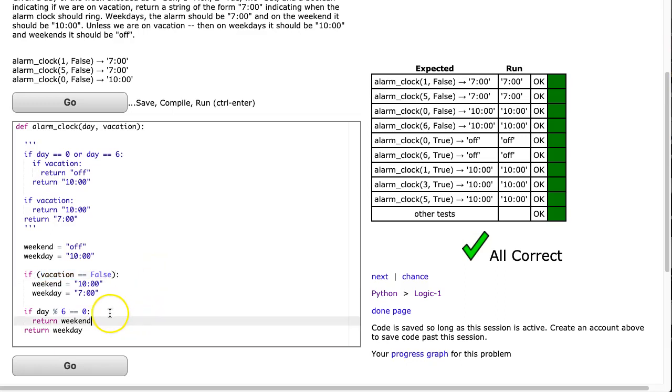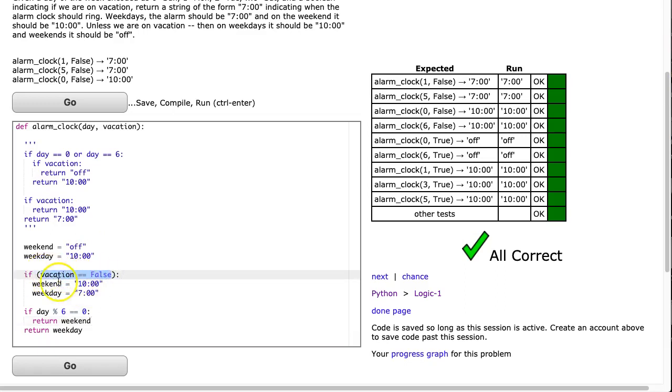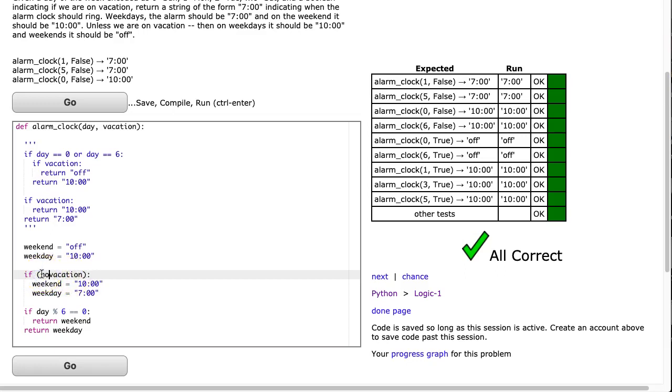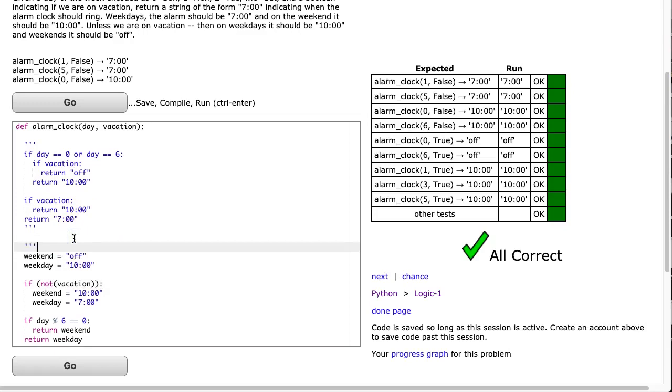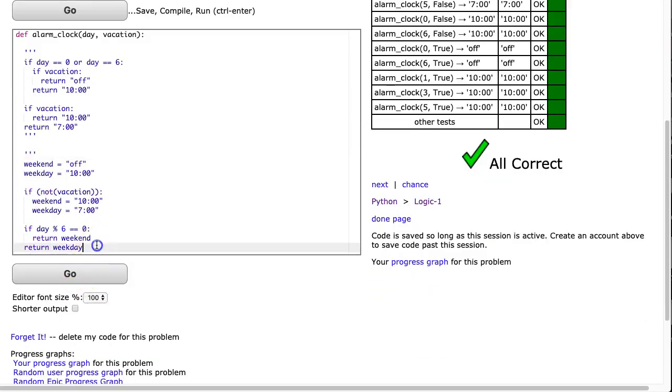Now, before we move on to our last approach, which is a fun approach, let's just take a second and make sure we understand how we can change this a little bit. But remember, if we want to check if vacation is true, we can just say if vacation. But in this case, we want to check if vacation is false. So we can say if not vacation. And that's how you check if vacation is equivalent to false using this shorthand notation. There we go.